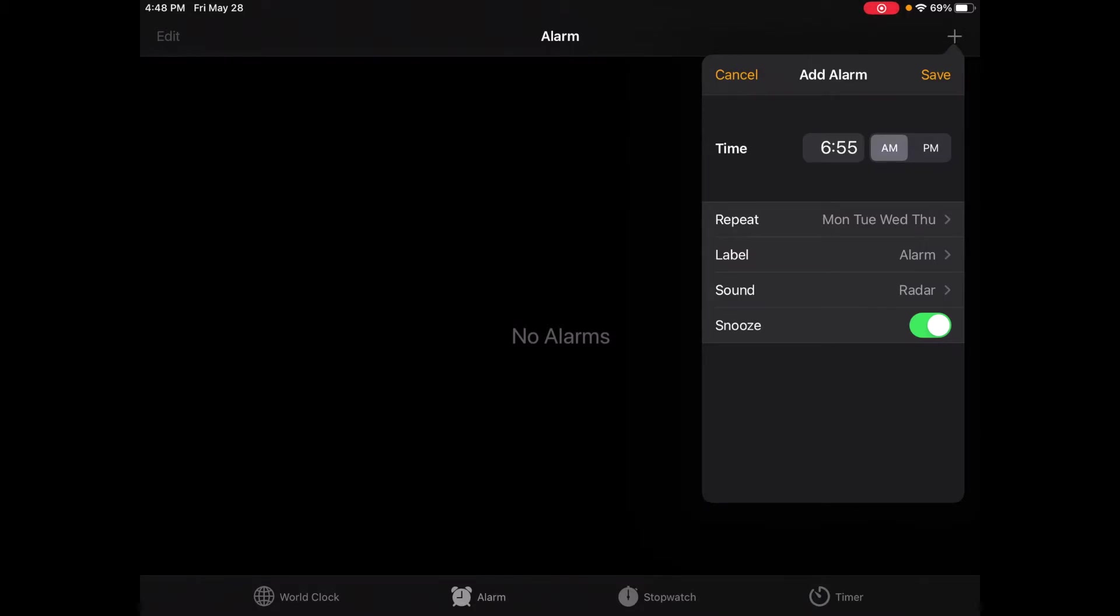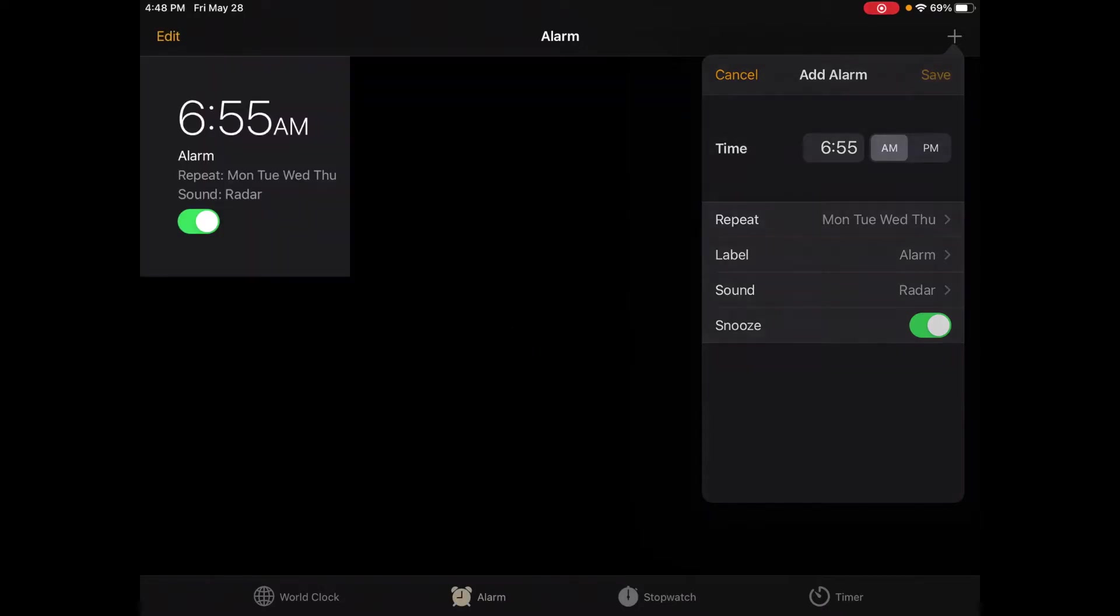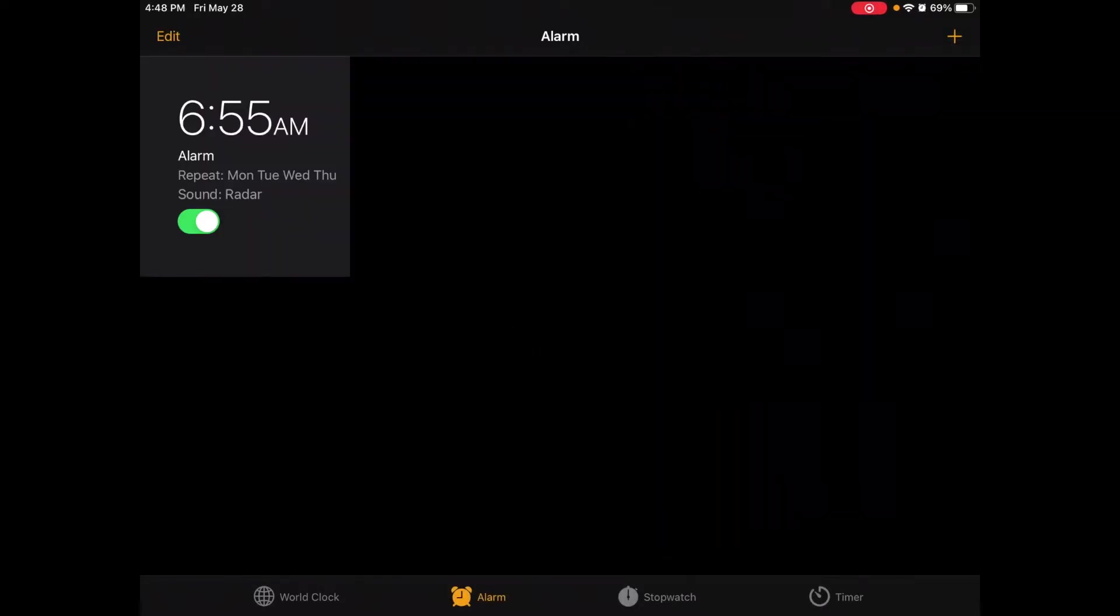Monday, Tuesday, Wednesday, and Thursday. I don't need Friday because I have distance learning on Friday so I can learn from home that day. And now that I have my alarm all set I can click Save.